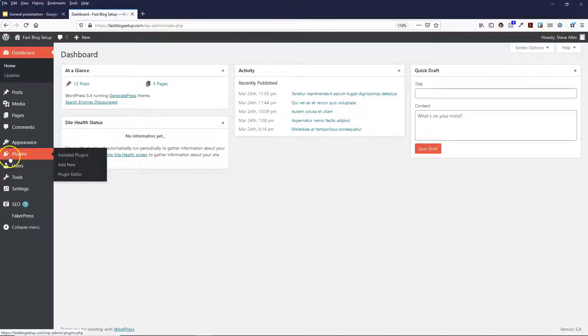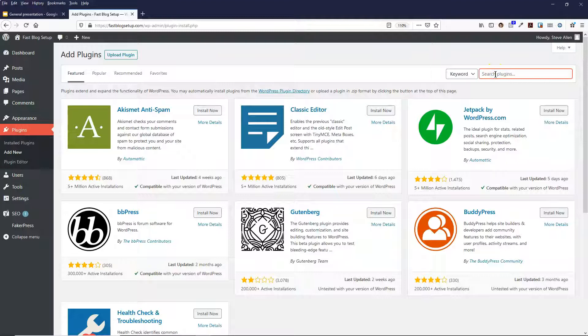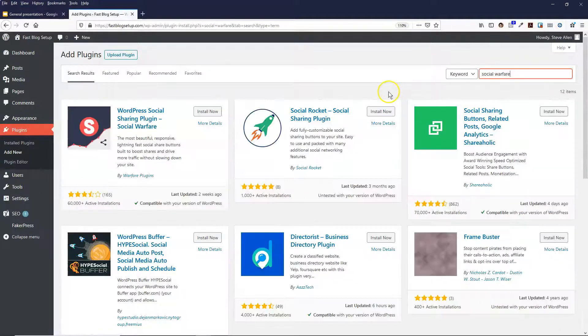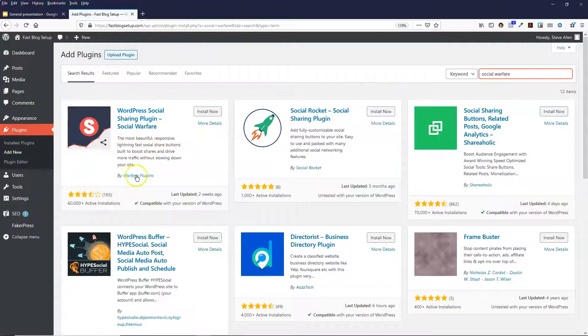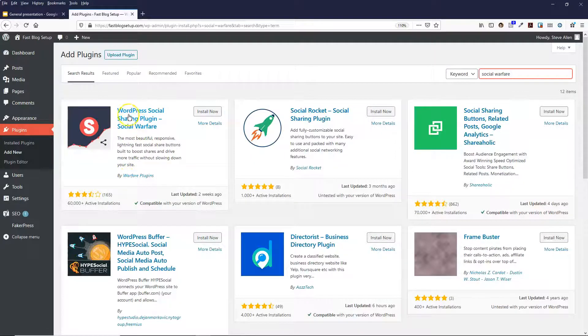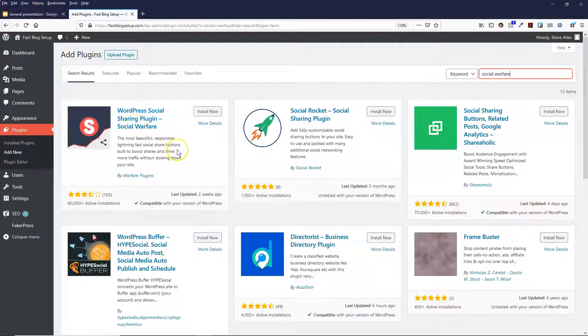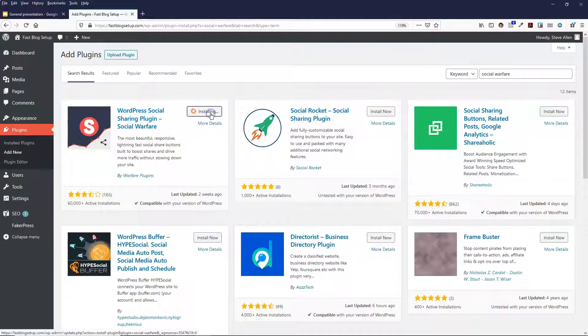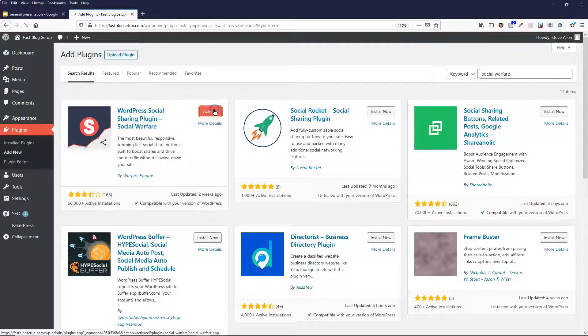Come over to plugins and add new, and then search for social warfare. It's this plugin here by Warfare Plugins, it's called WordPress Social Sharing Plugin. So install now and activate.